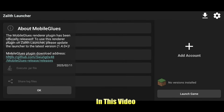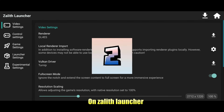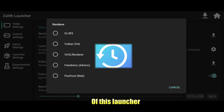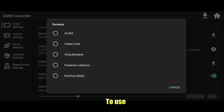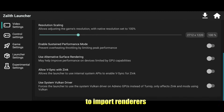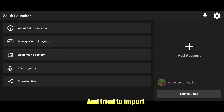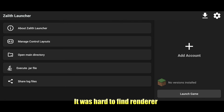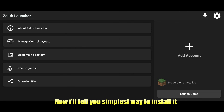In this video I will explain how you can install LTW renderer on Zaleth launcher. In previous versions of this launcher, LTW renderer was available to use, but due to some reasons they removed it and created an option to import renderers. However, searching for that renderer and trying to import it was hard — it was difficult to find and had many problems to install. Now I'll tell you the simplest way to install it.